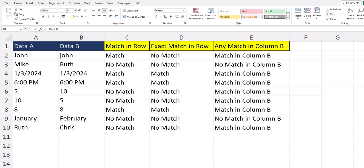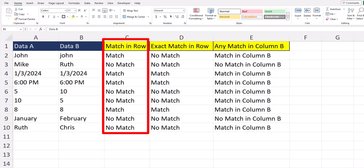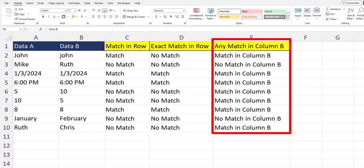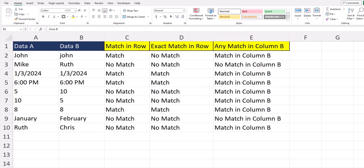Hello team and welcome to today's video for Excel, where I'll be sharing with you three different methods to compare rows in separate columns to determine whether or not you have a match. Skip to the timestamps in the description if you'd like to see a certain method. We'll get started with how to determine whether or not you have a match in an individual row, then look at an exact match, and then a function to compare two separate columns. Let's jump in.